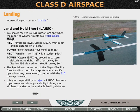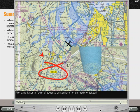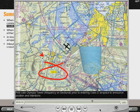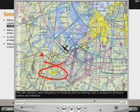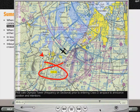Prescott Tower, Cessna 1357 X-ray. What is my landing distance on 21L? Sectional charts and airport diagrams support the audio clips and textual descriptions, so you not only learn to speak aviation, but also gain a fundamental understanding of what needs to be spoken when, where, and to whom.